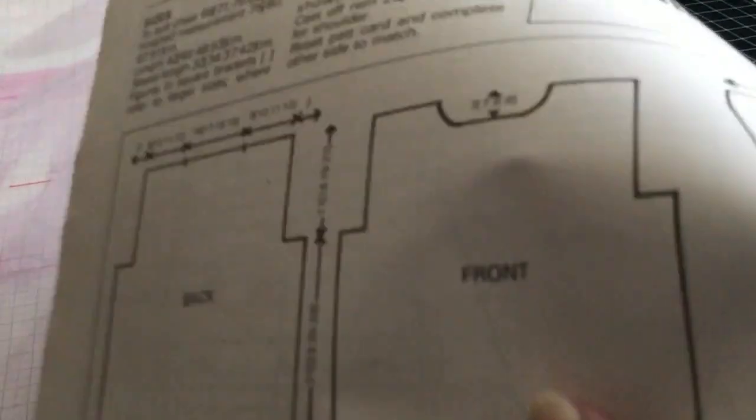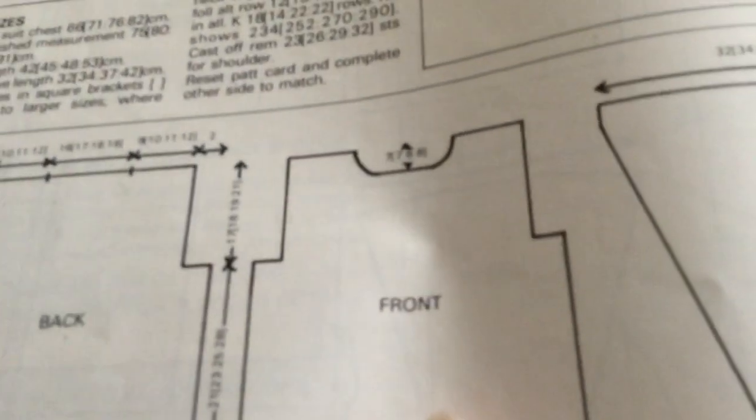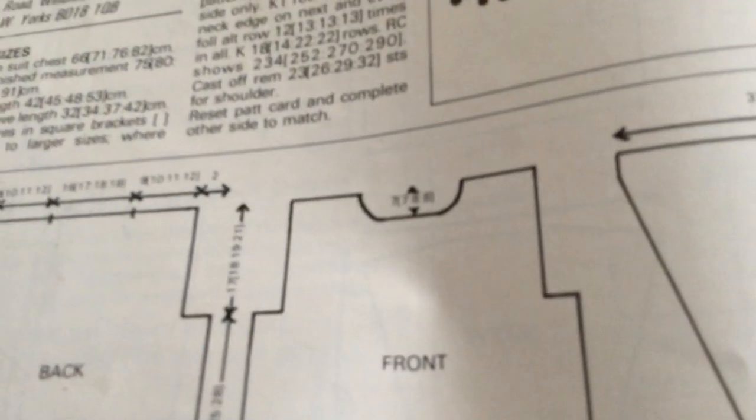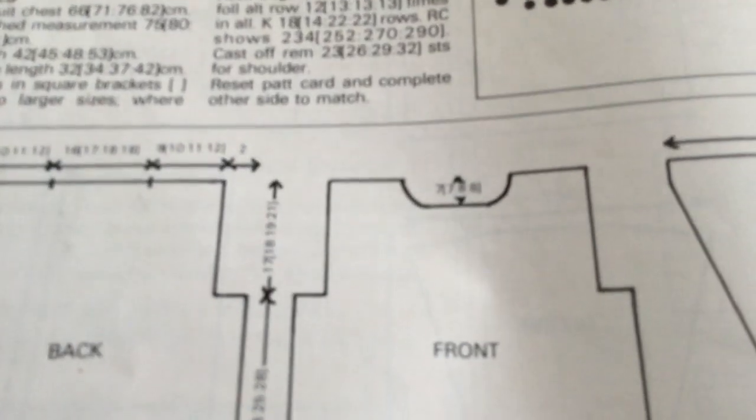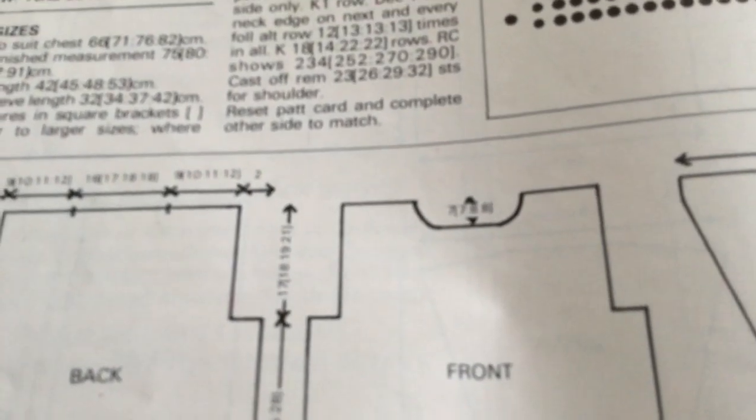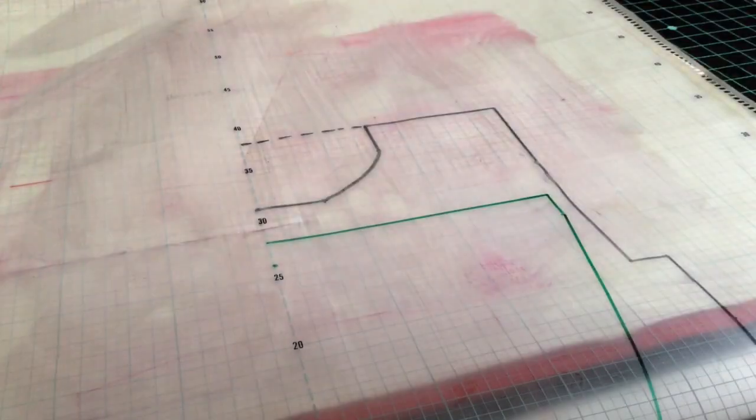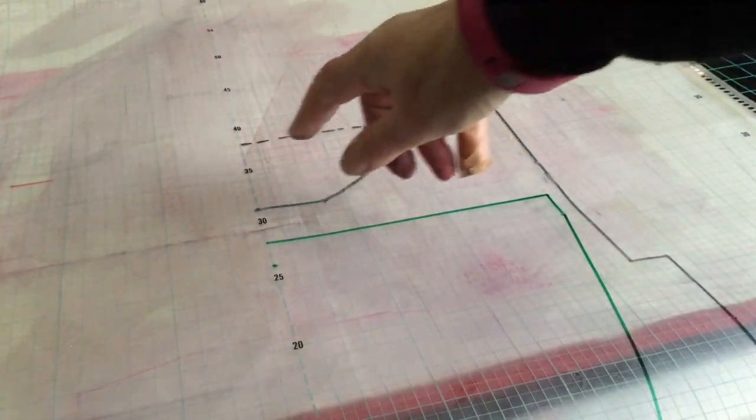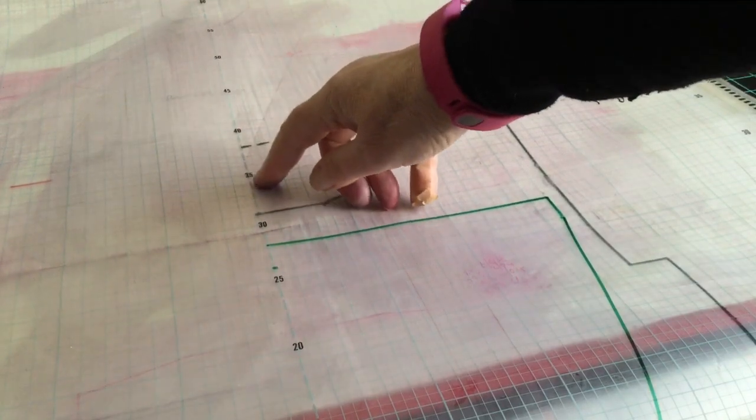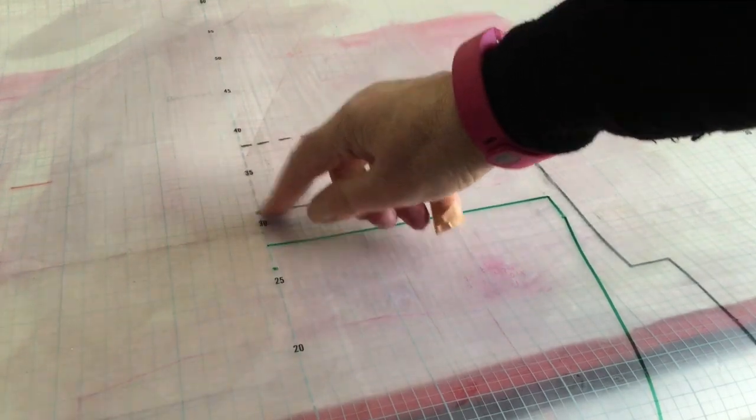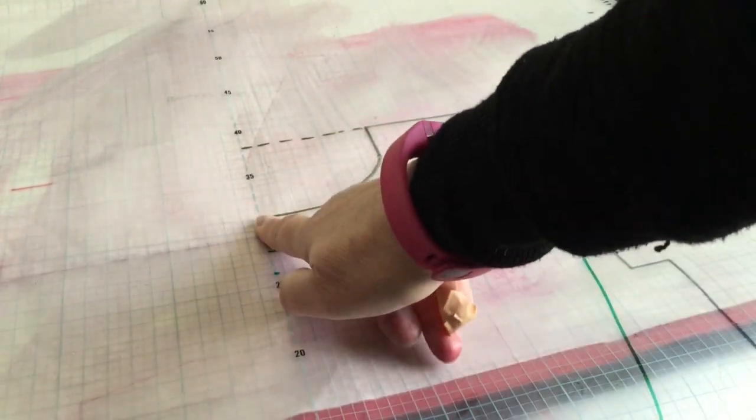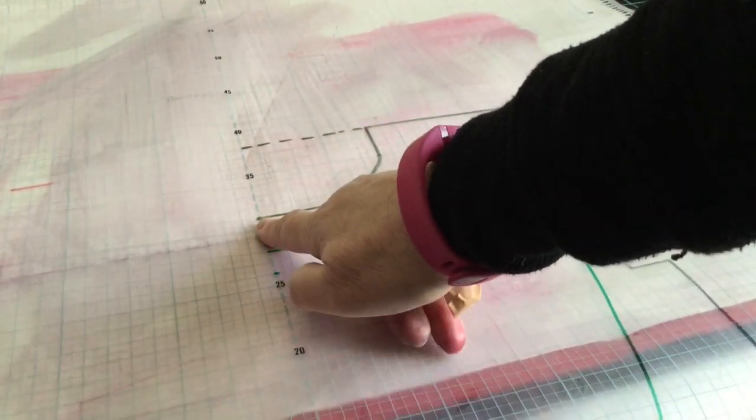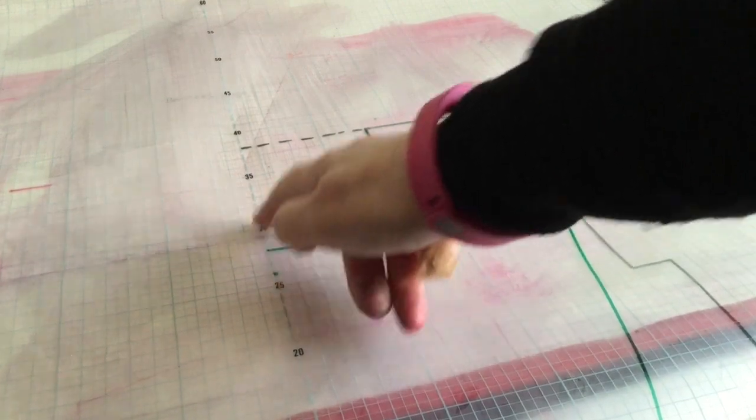When it comes to doing the front neck, it shows you the depth of the neck, which for this one I'm doing the first size, is seven. So I count down seven: one, two, three, four, five, six, seven. Put a dot there. That's where the neck shaping is going to start.